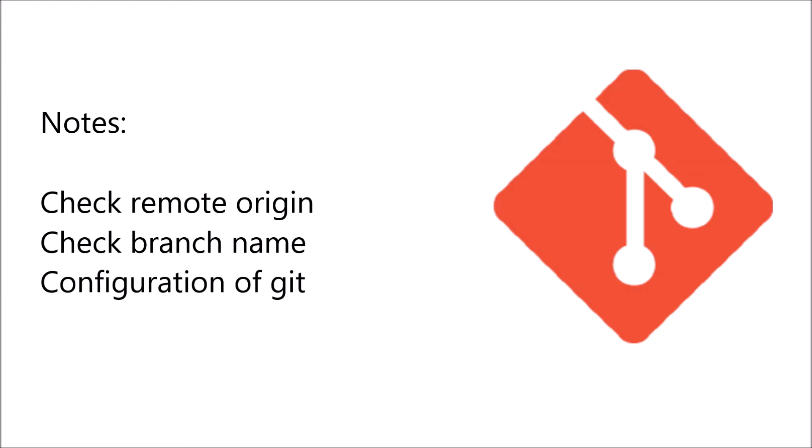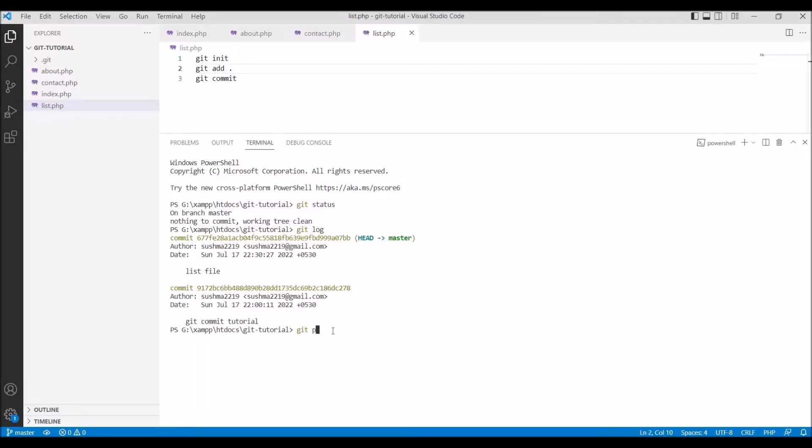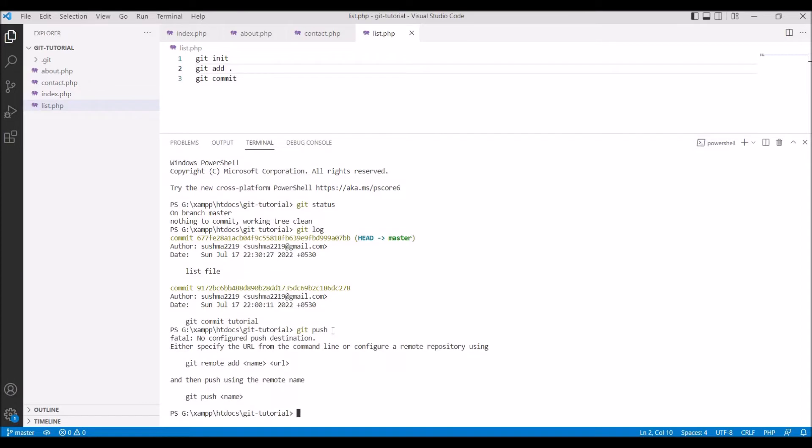Let me show you what error you will be getting if these are not set. Let me write directly git push. Here you can see no configuration for push destination. You need to add your remote origin.